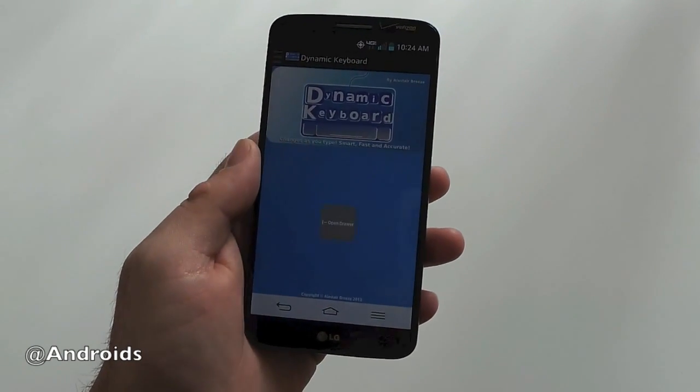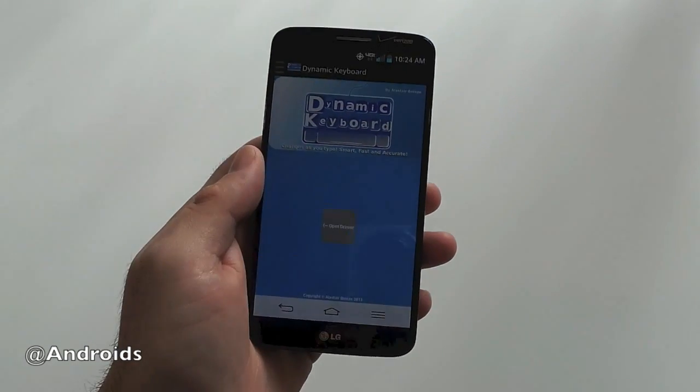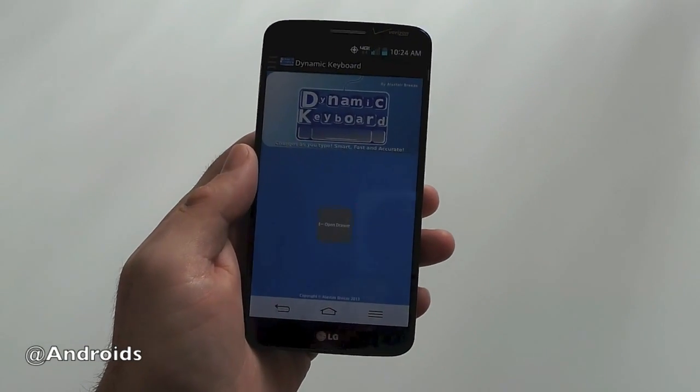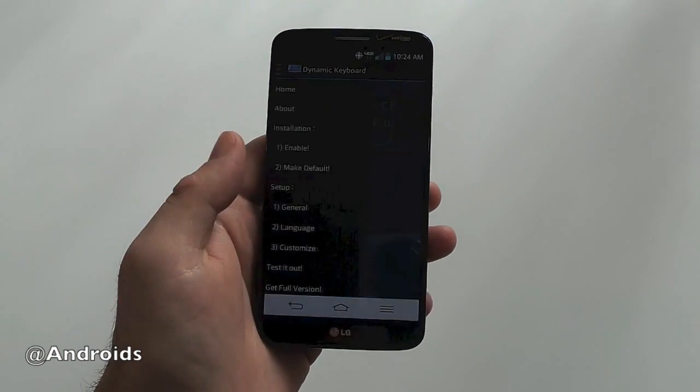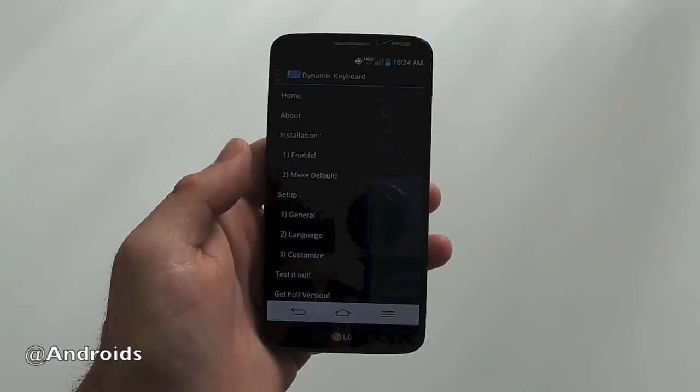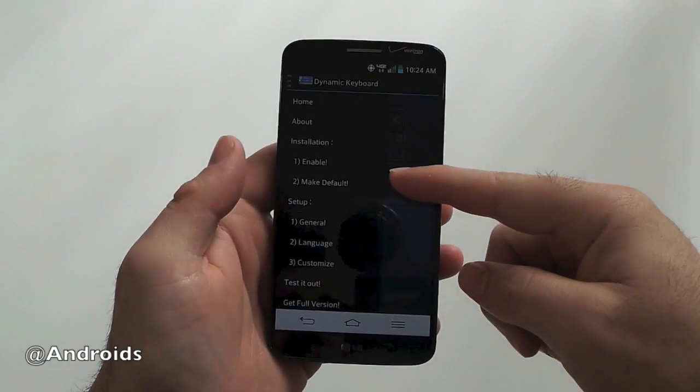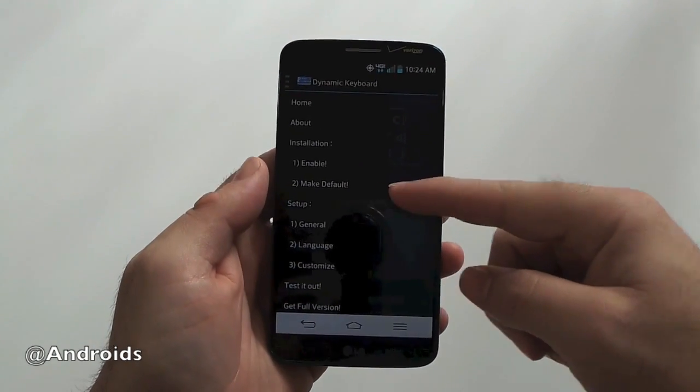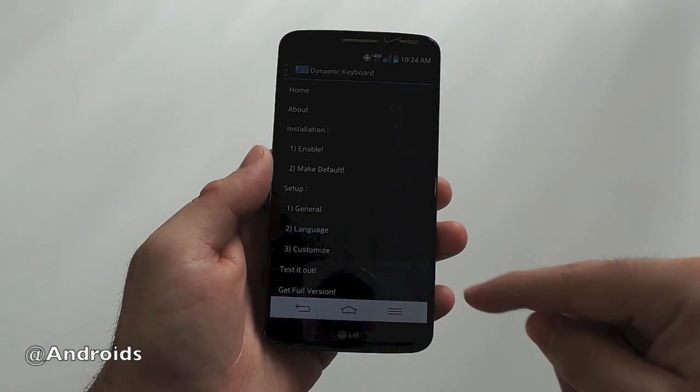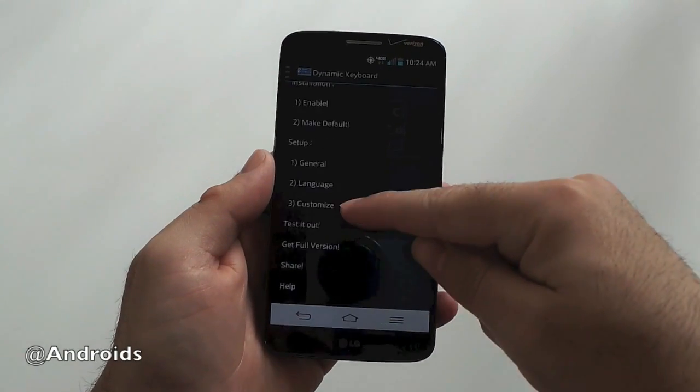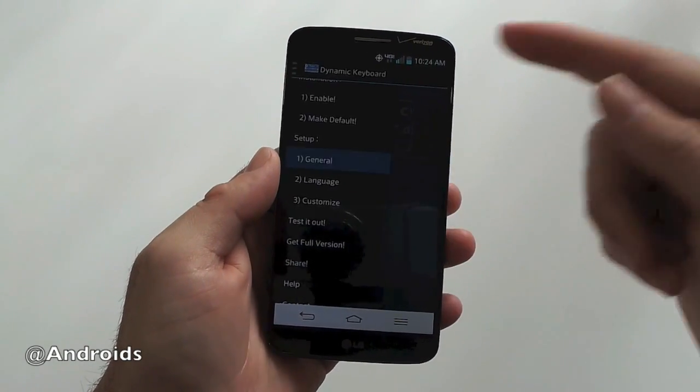It's still a beta product. It still needs some work, I'm not going to lie. But I go ahead and open the drawer here and enable and make the keyboard default like we've seen with tons of other third party keyboards. And then general setup,